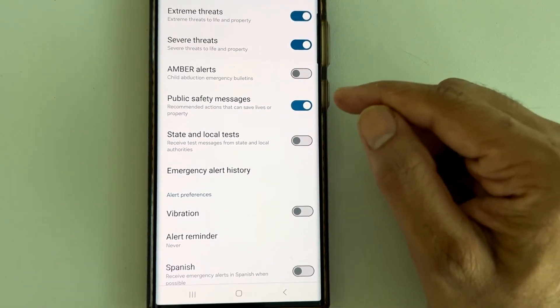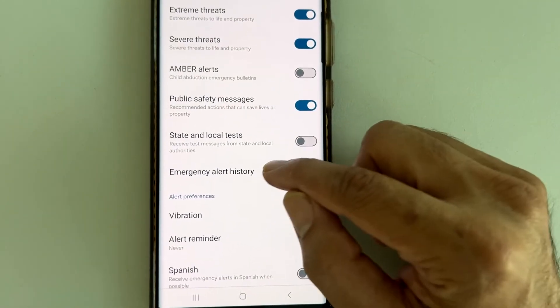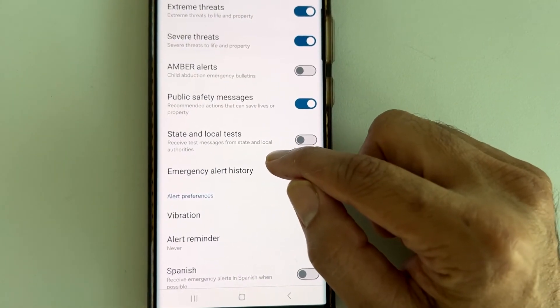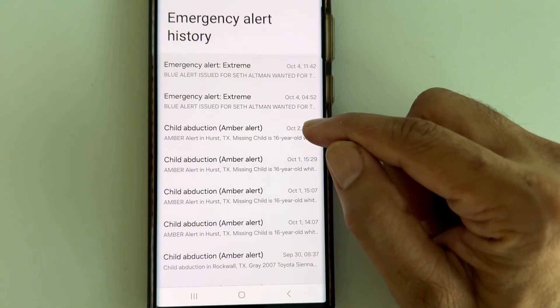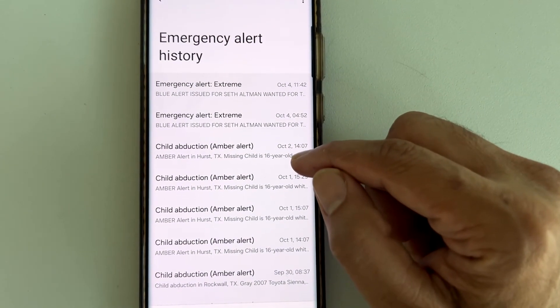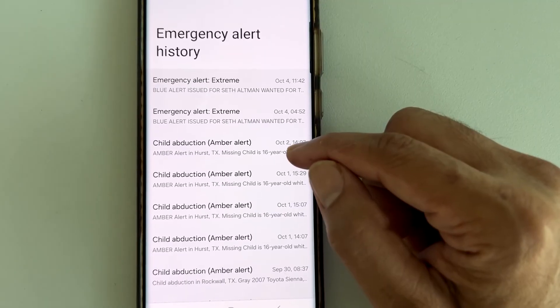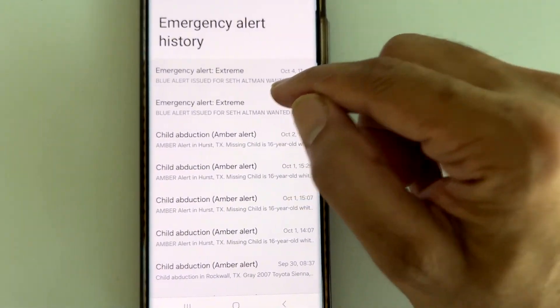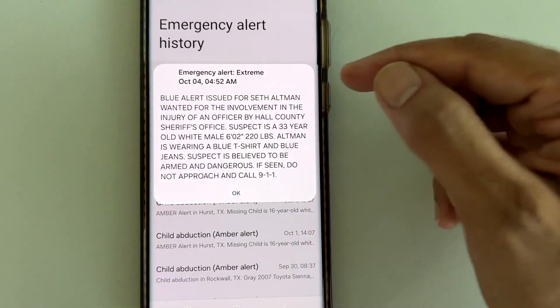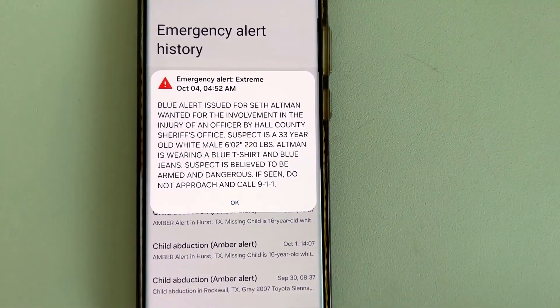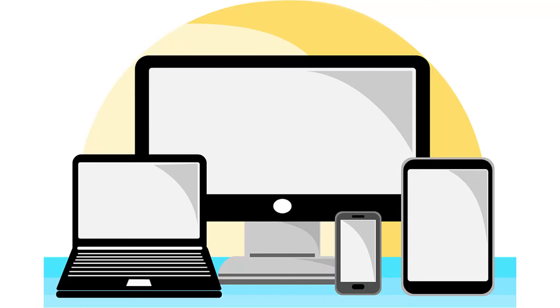Also, I want to show you the Emergency Alert History feature — in case you missed any alert in the past, you can use this to see what that alert was all about. Click on it to review past alerts. If you liked this video, hit the like button and subscribe to the channel — we'll see you in the next video.